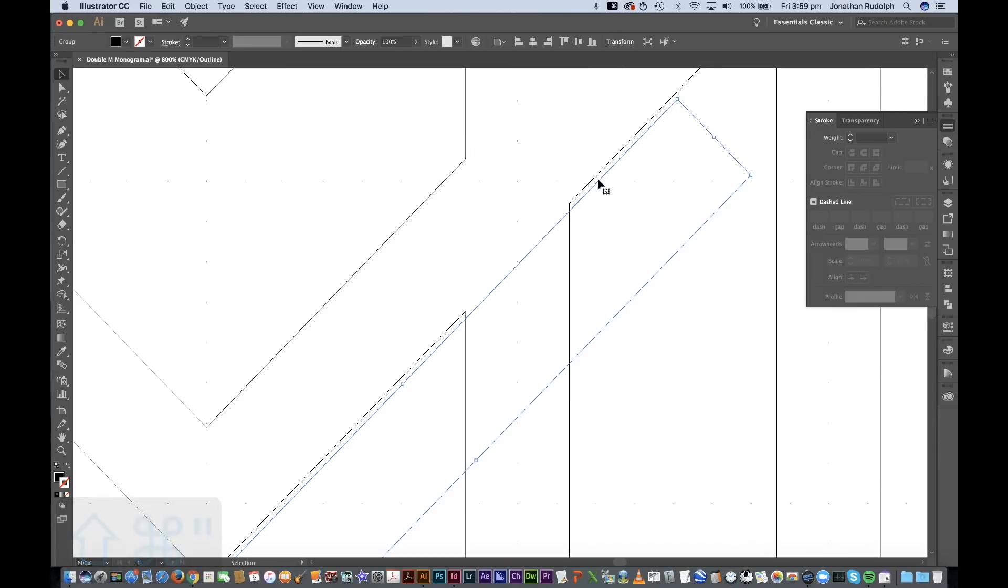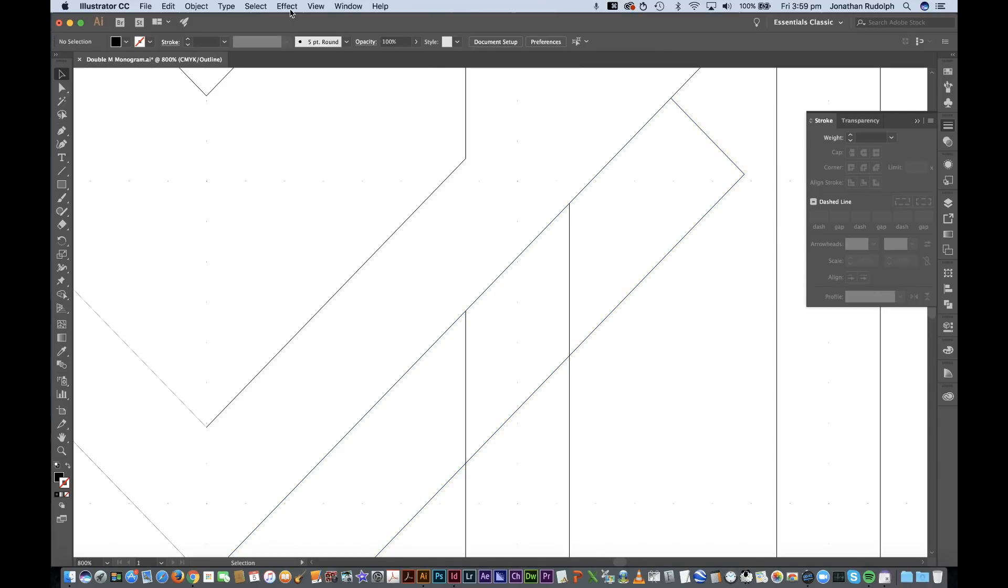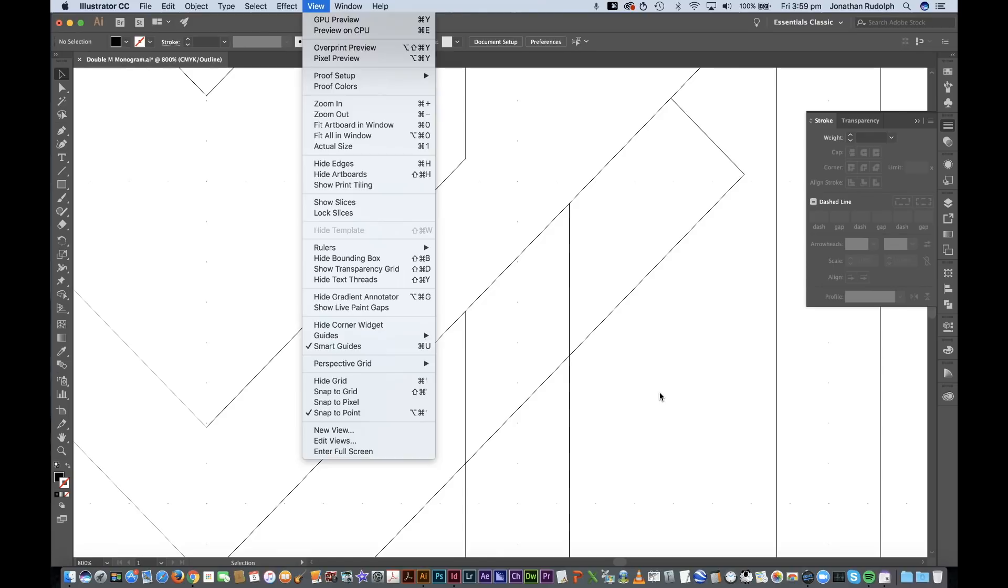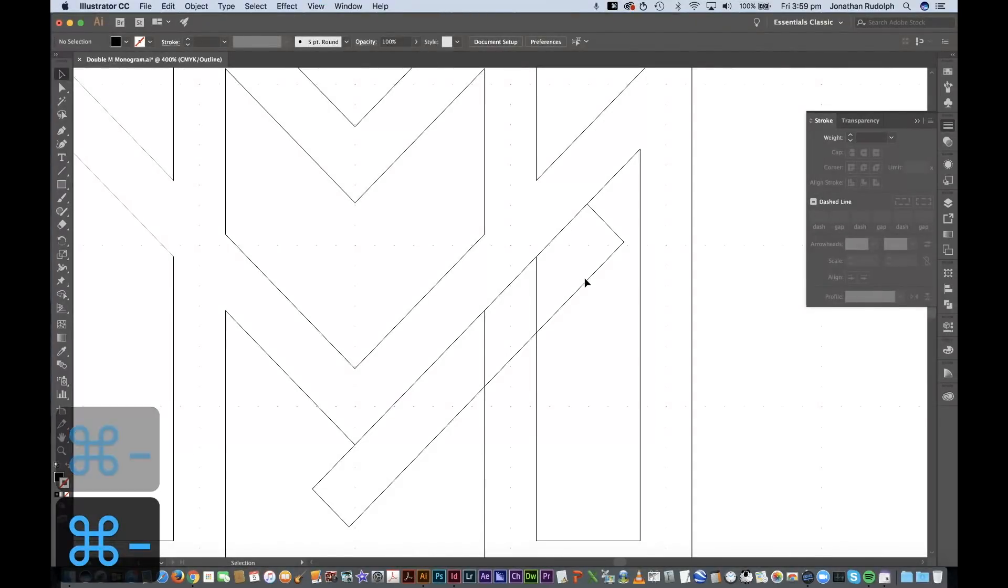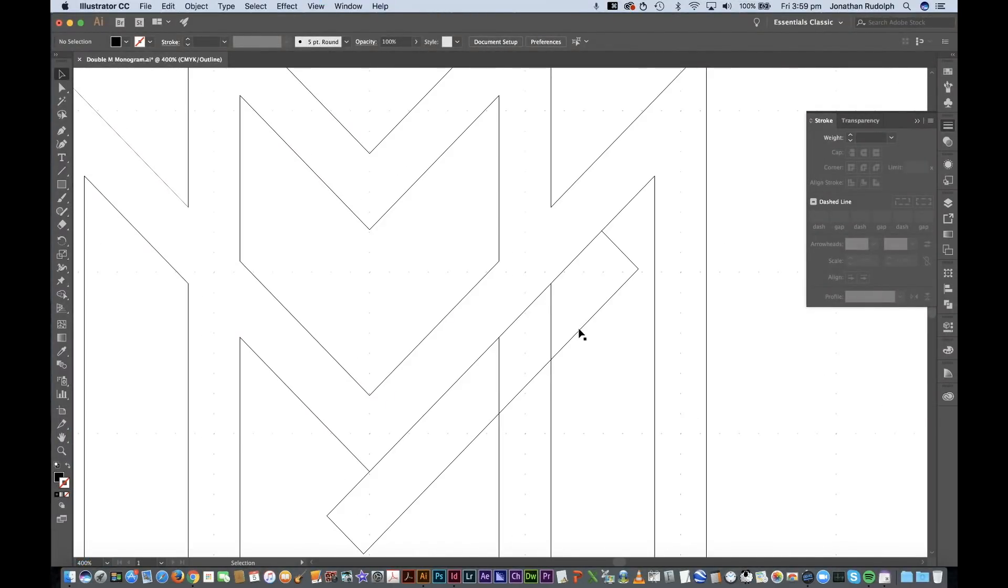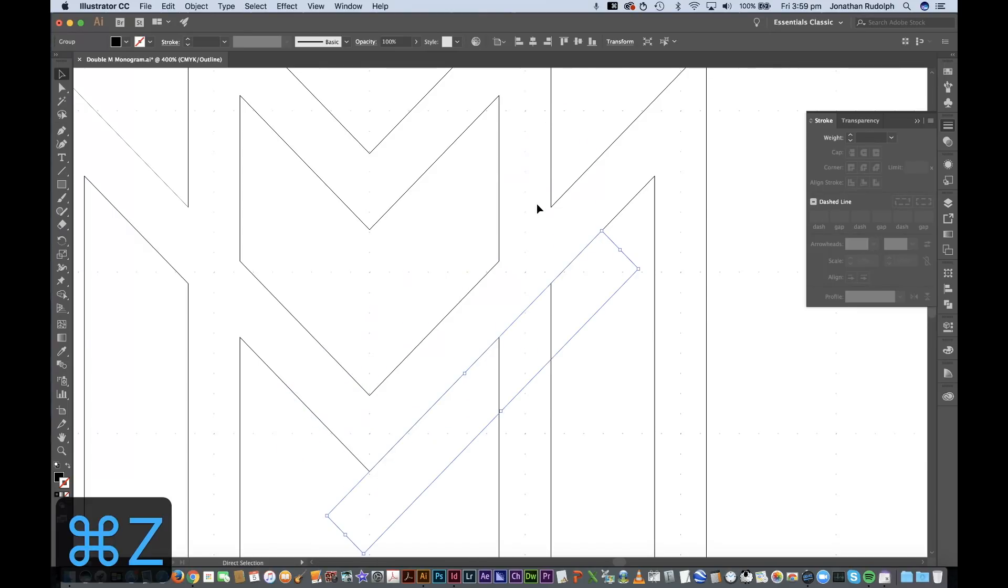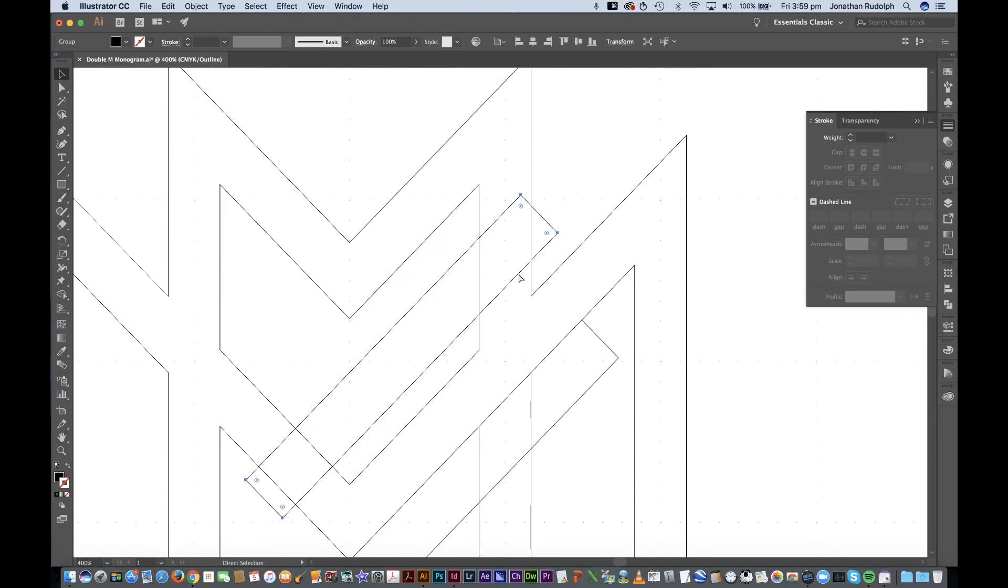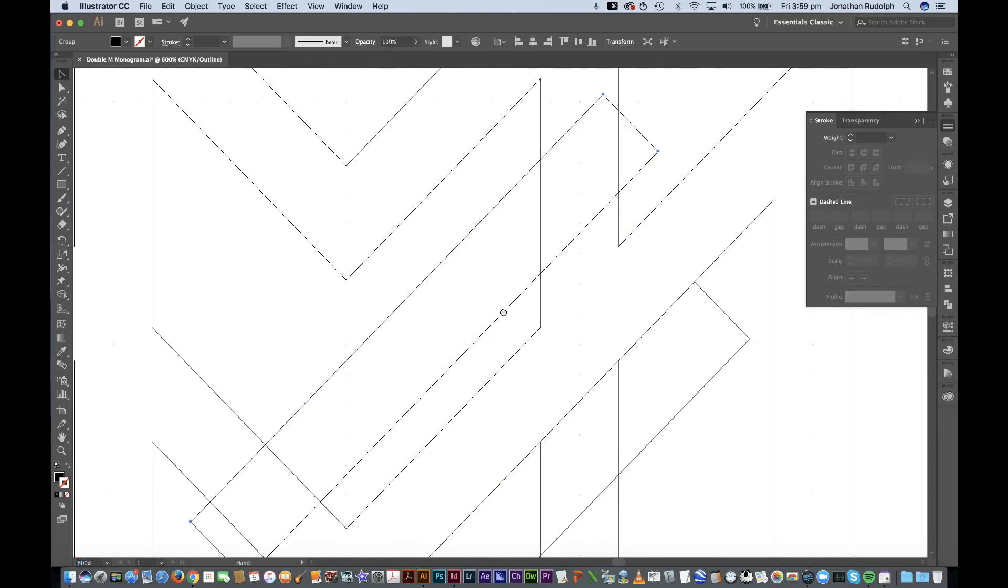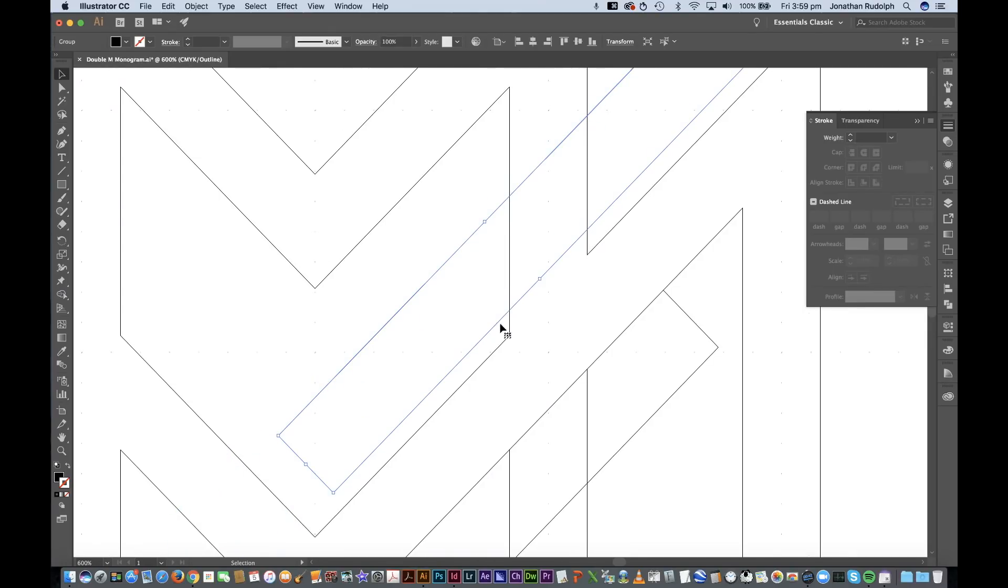It's turned off. Make sure when you're doing this that you have smart guides turned on so that you can perfectly align these next to each other. Hold down option and drag. I'm gonna align this one as well.